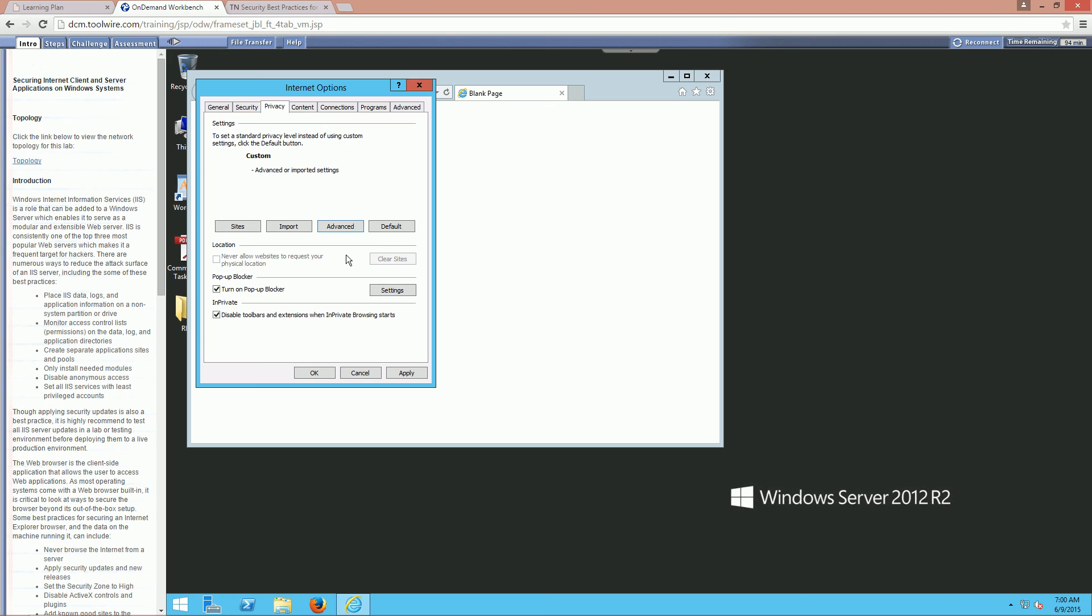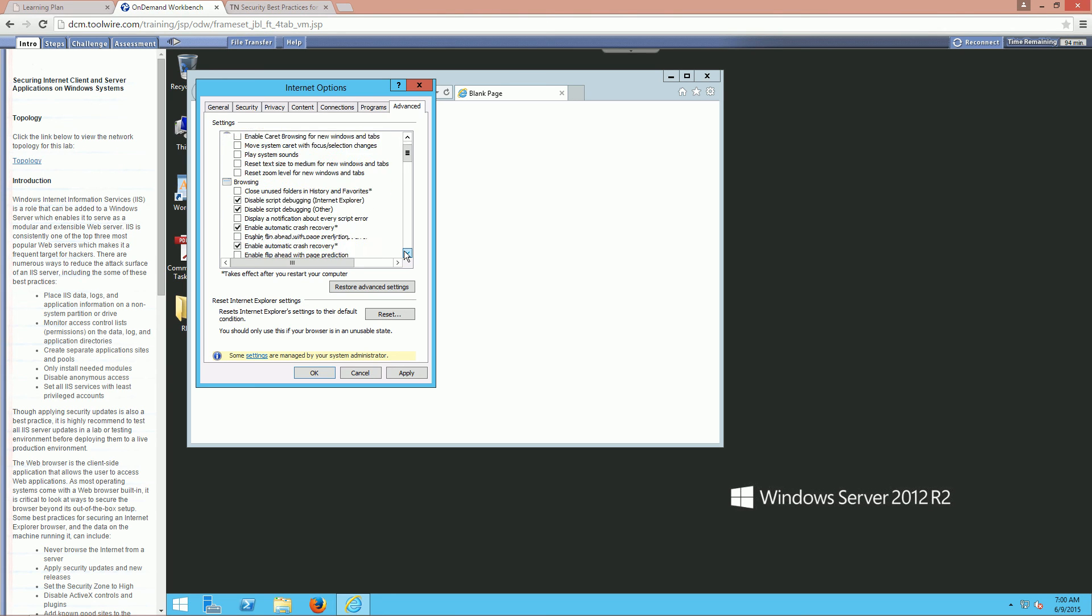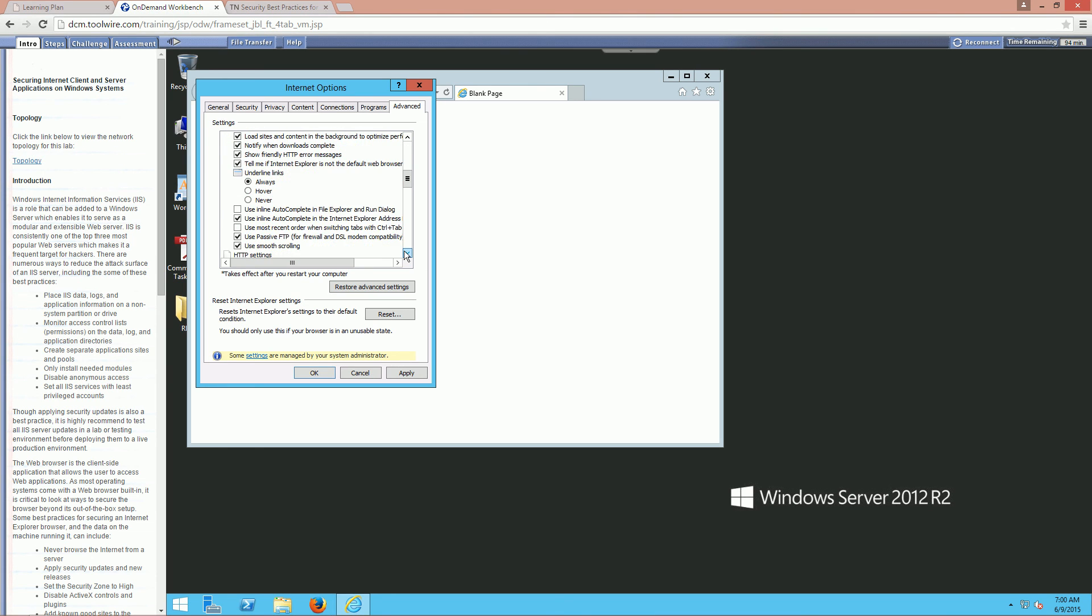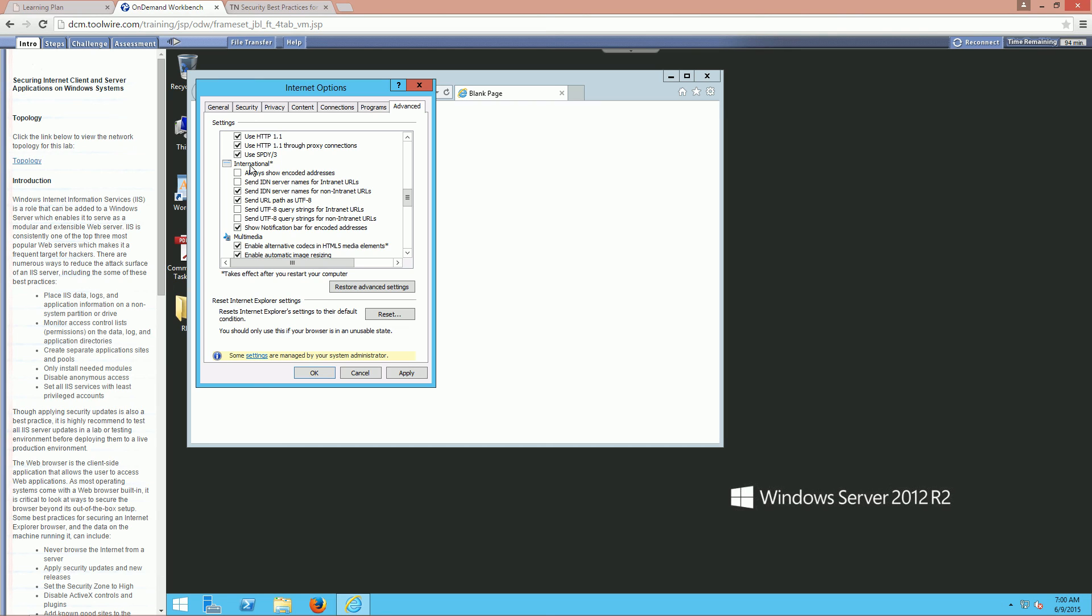Next let's go to our advanced tab. We want to find international options. And we want to always show encoded addresses. That's going to be our first option. This allows us to prevent international domain name spoofing. Because domain names, they don't always have to be local. They could be international. So that's one of those important things. Okay, so that's actually it.